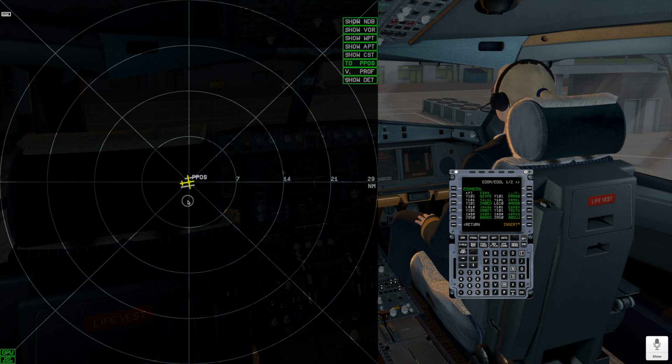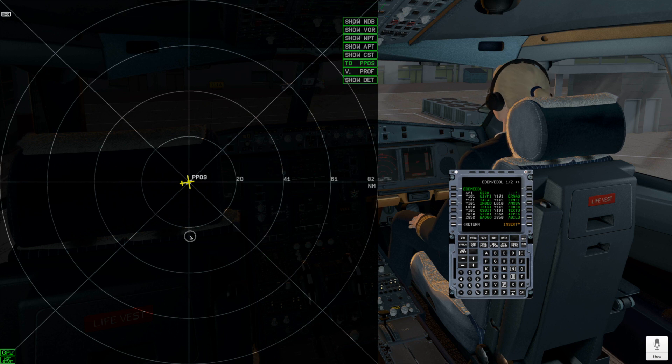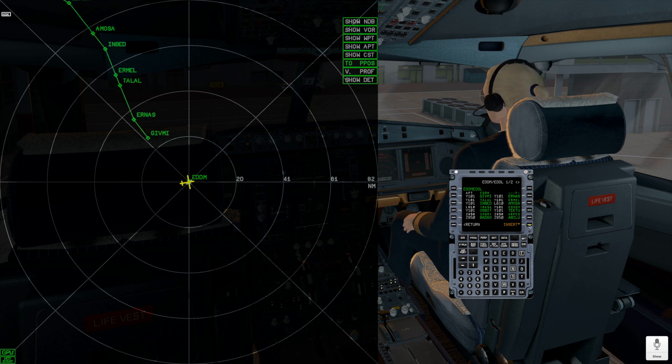Just after I insert the flight plan to MCDU, the lateral plan appears at the flight plan widget.